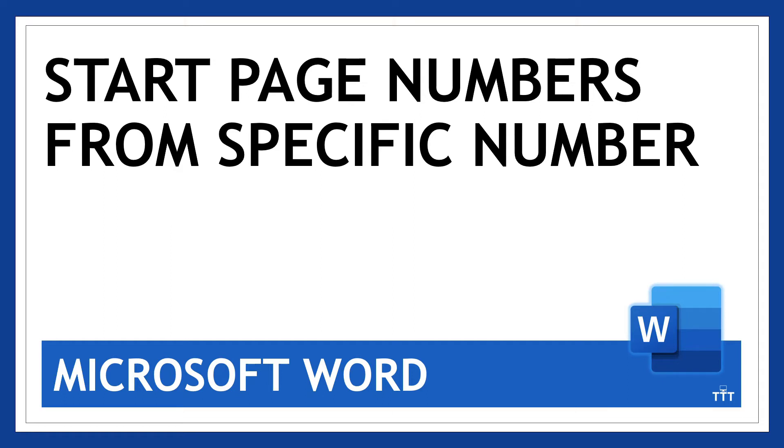Hi there and thanks for watching. In this video I'm going to show you how to start pages at a specific number in Microsoft Word. It's easier than you might think, so let's go.